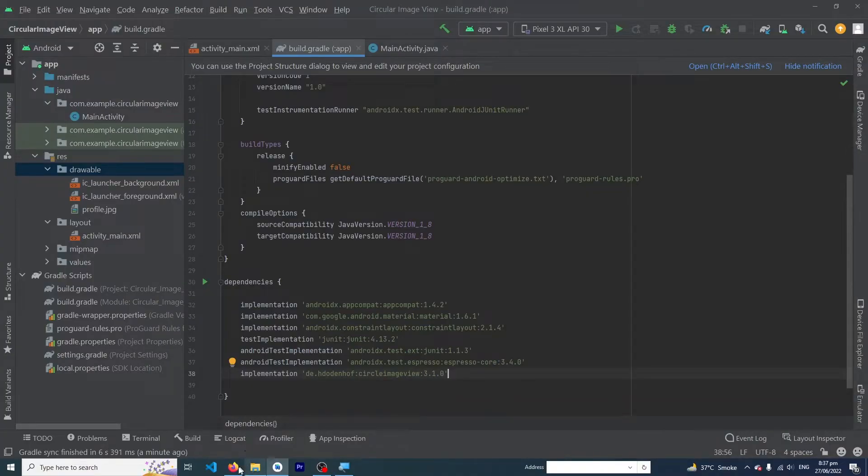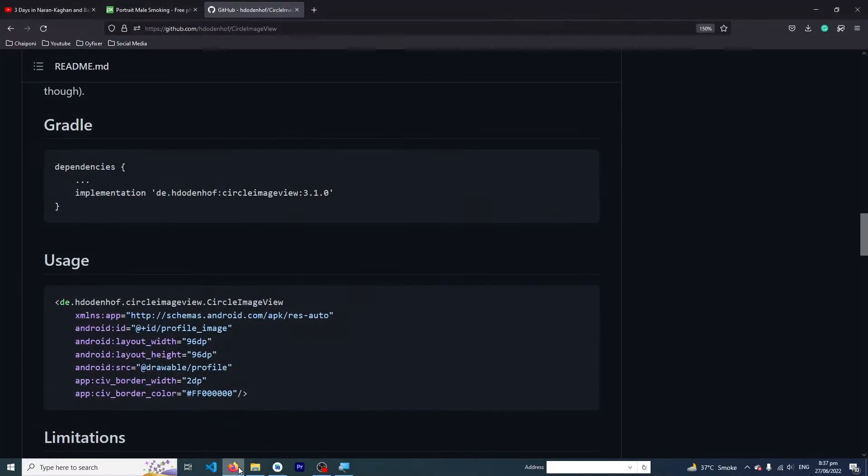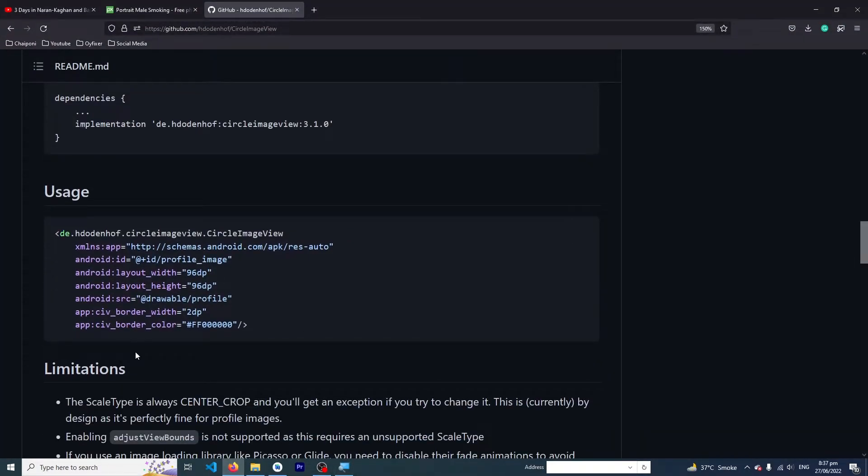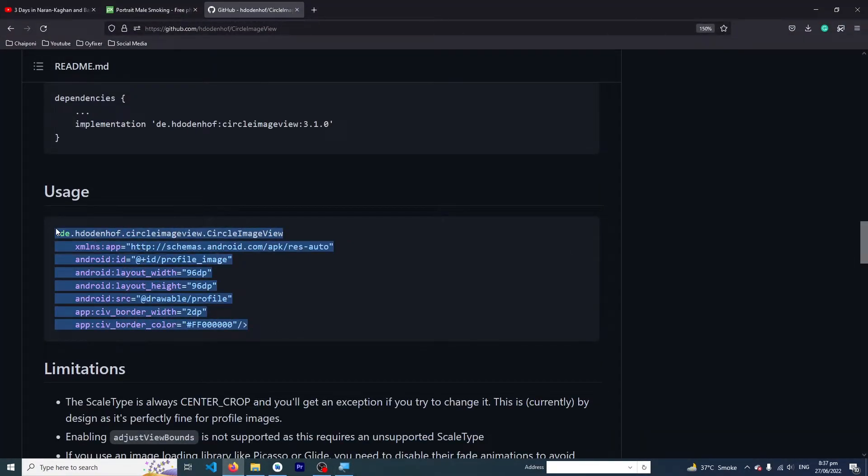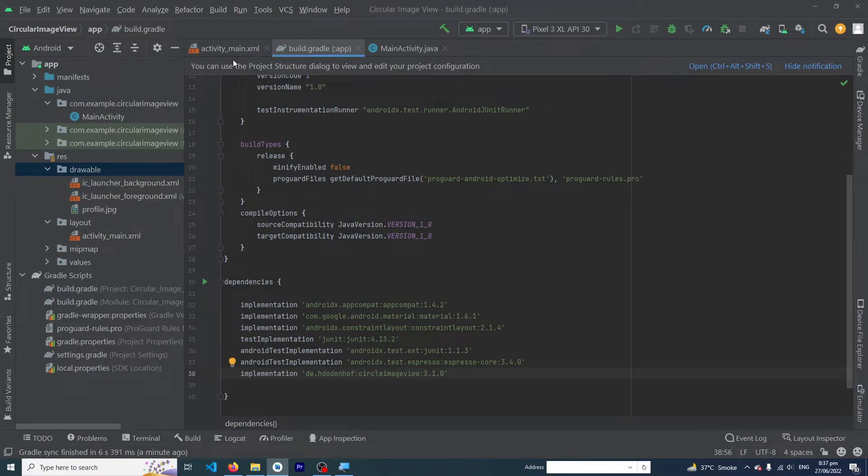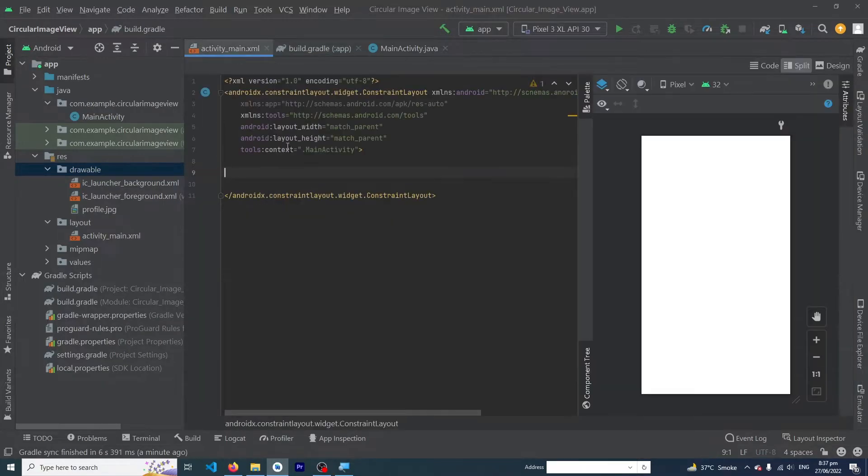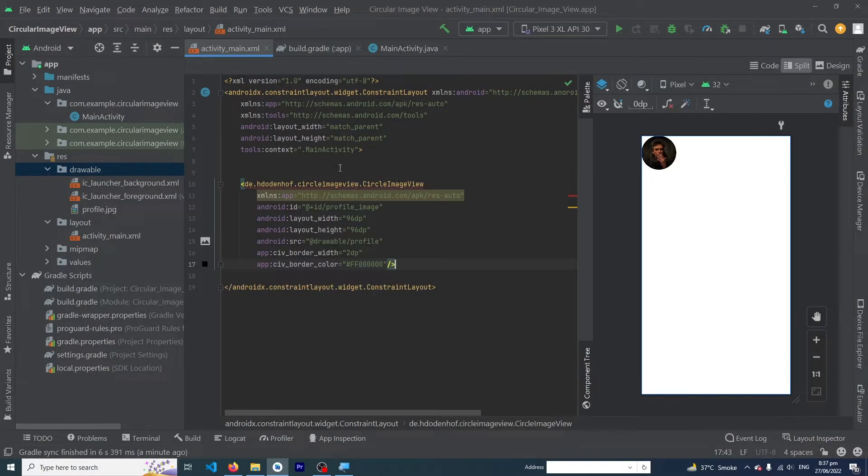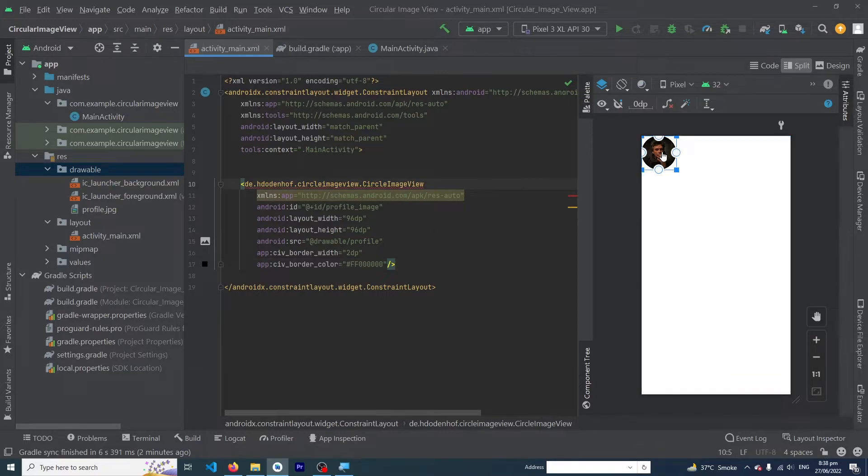Now we have to open our browser again and copy this code and paste it inside our activity_main.xml.